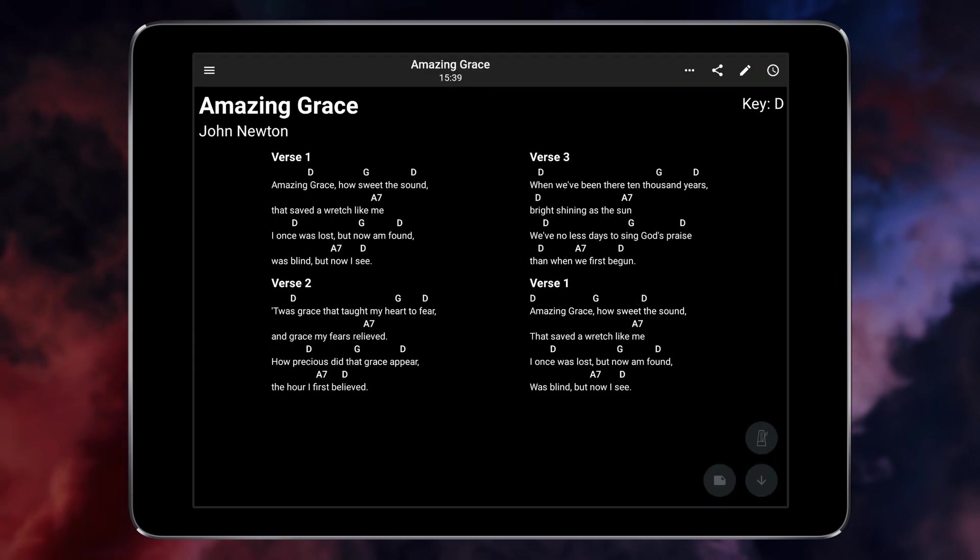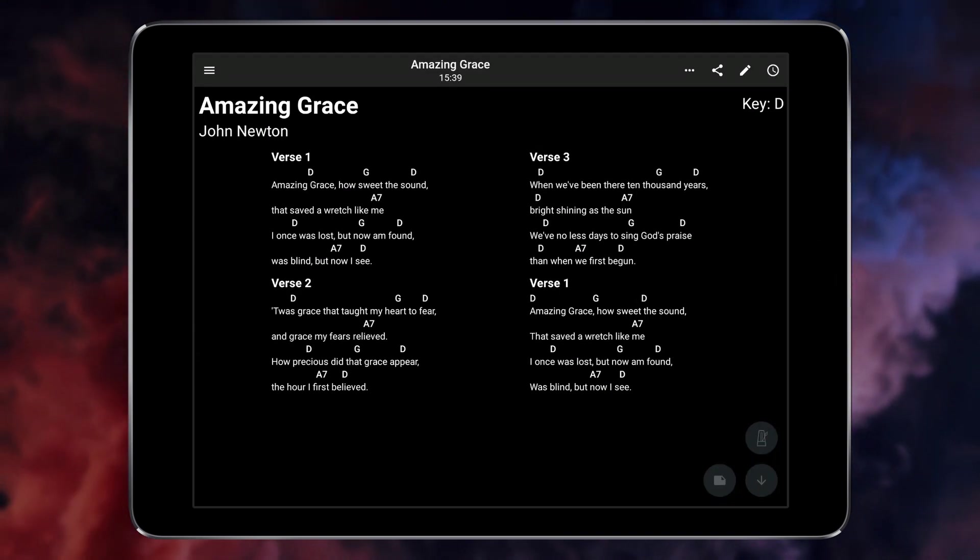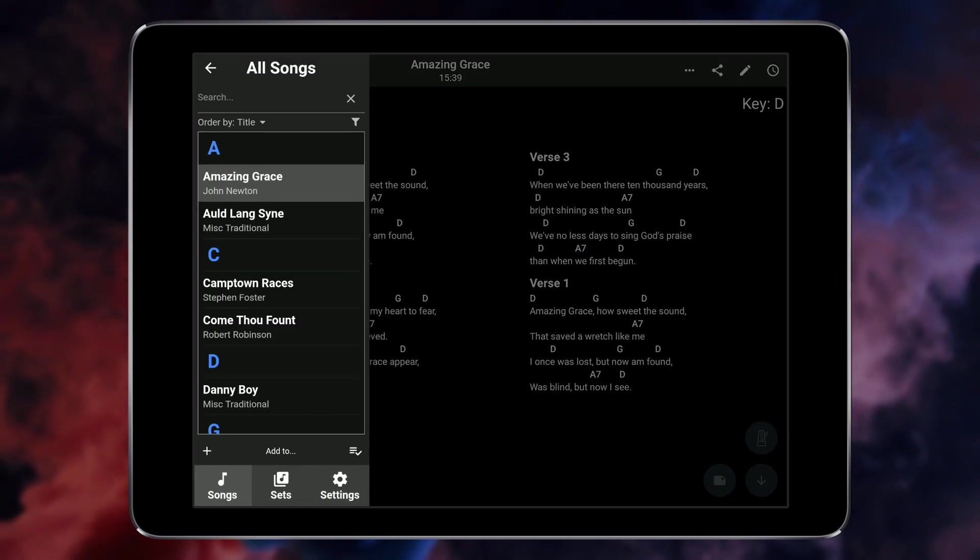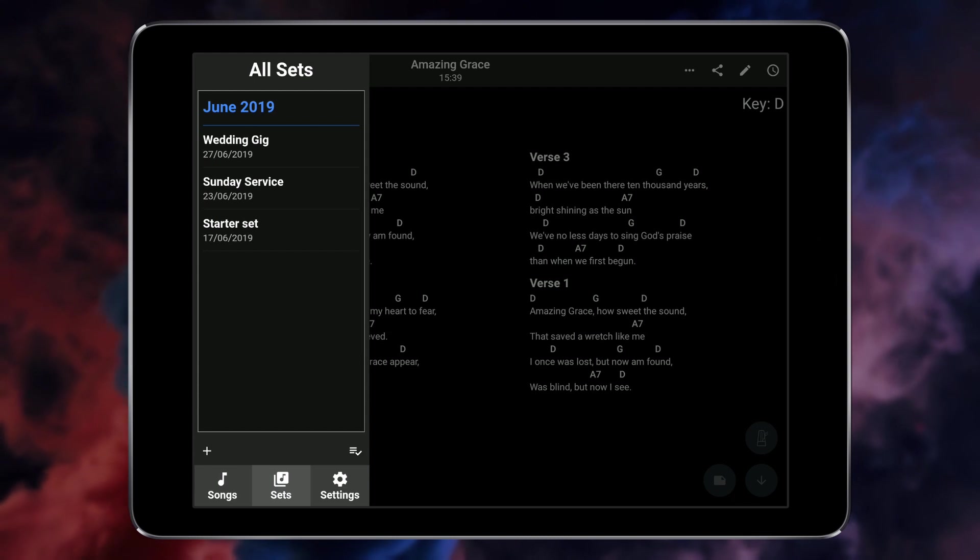To create a new set list first open the songs menu and tap the sets button at the bottom of this menu.